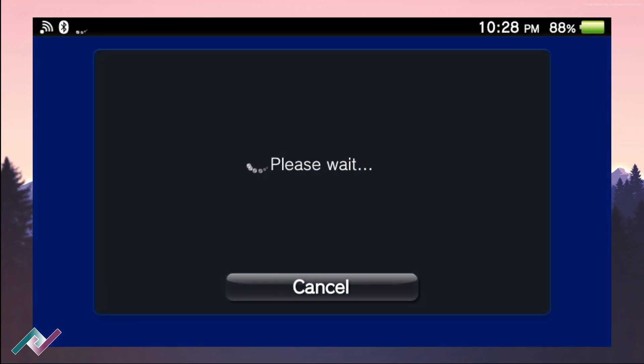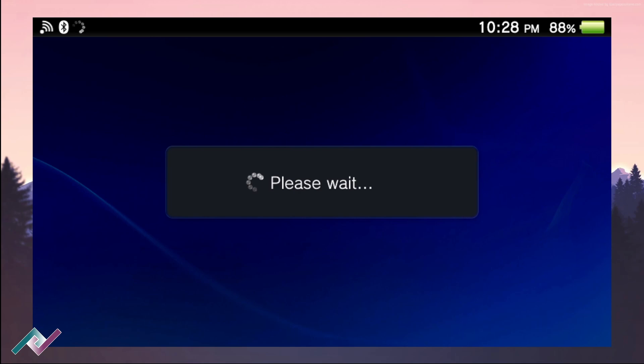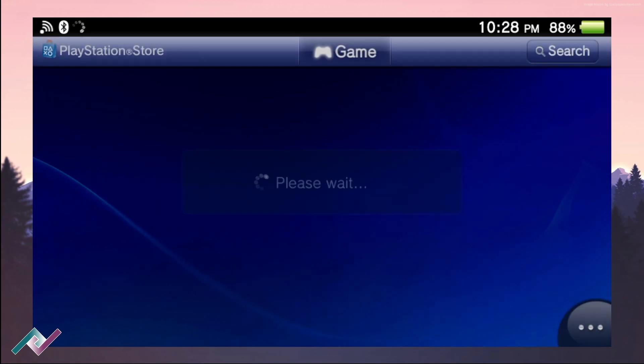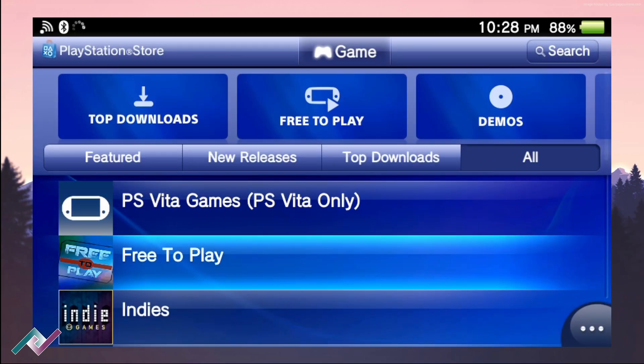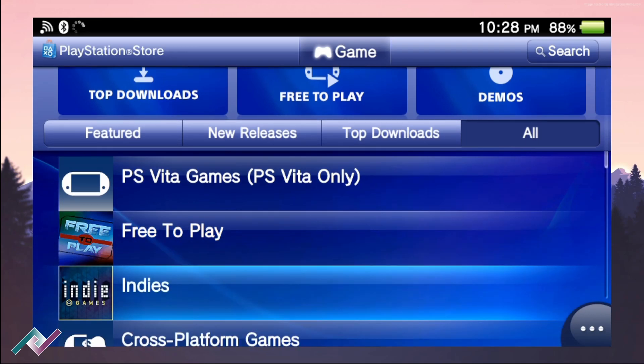Make sure you are signed in on your PS Vita, otherwise you won't be able to access the PlayStation Store.